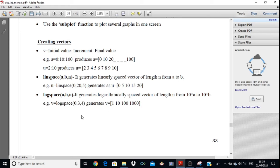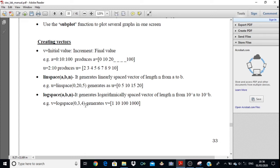The third method is logspace, which creates logarithmically spaced points: 10 to the power 0, 10 to the power 1, 10 to the power 2, 10 to the power 3, and so on. For example, V equals logspace(0, 3, 4). Here 0 means 10 to the power 0 and 3 means 10 to the power 3 — these are the initial and final values. The value 4 indicates you have to generate 4 points in logarithmic fashion: 10^0, 10^1, 10^2, up to 10^3.